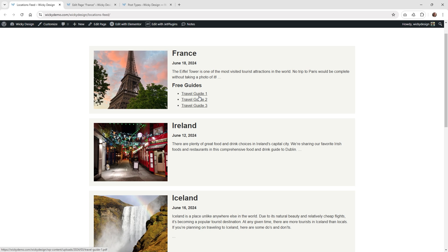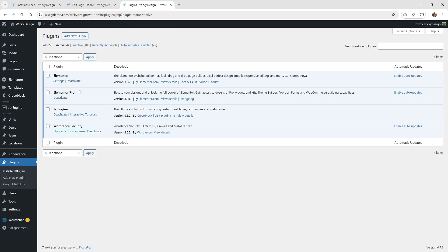Now I'm going to jump into the back end of the website and show you how I have everything set up and how you can add this to your own website. I always like to show the plugins installed: I'm just using Elementor, Elementor Pro, and JetEngine. That's all you're going to need to pull off that type of functionality. I always like to show the version numbers and just how everything's set up.